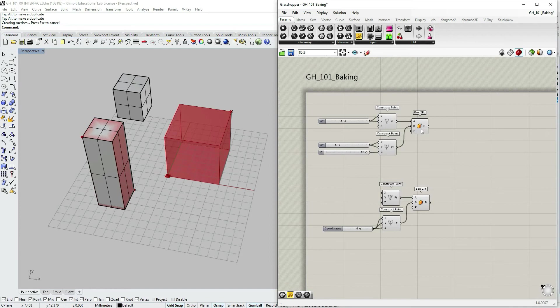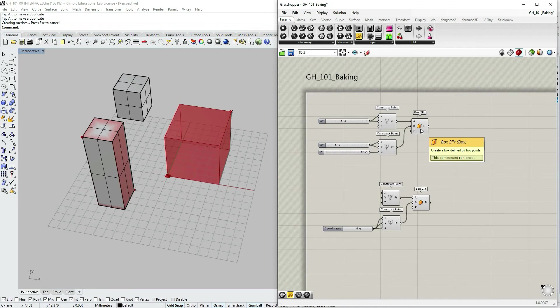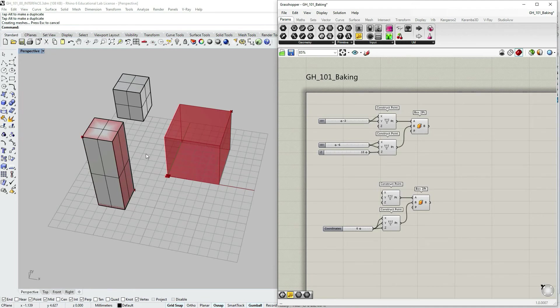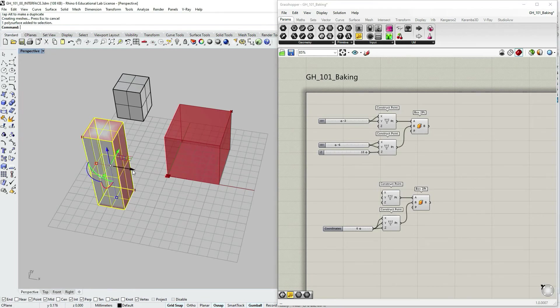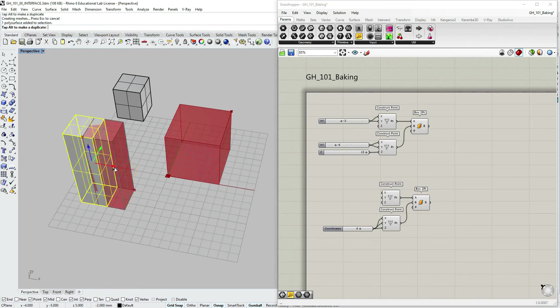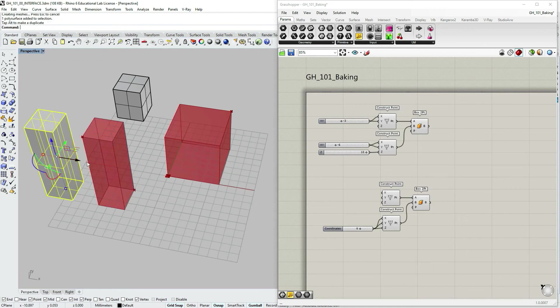So this is called like a quick bake option when you actually don't need those attributes. And this would just bake geometry from Grasshopper into Rhino into an active layer, open layer and by default with default settings. Let's select move it aside.